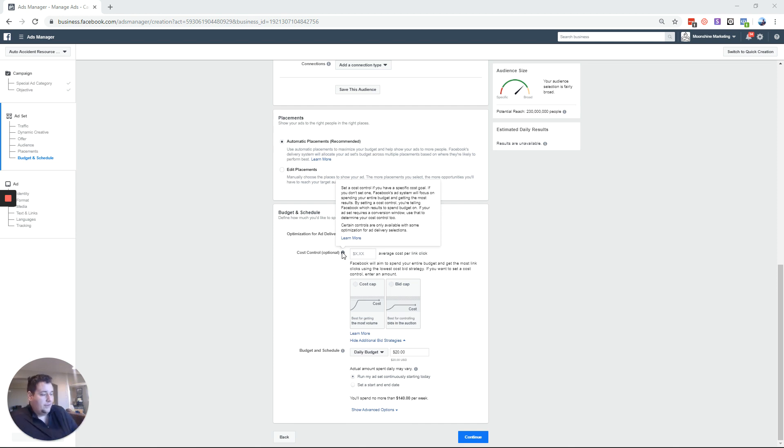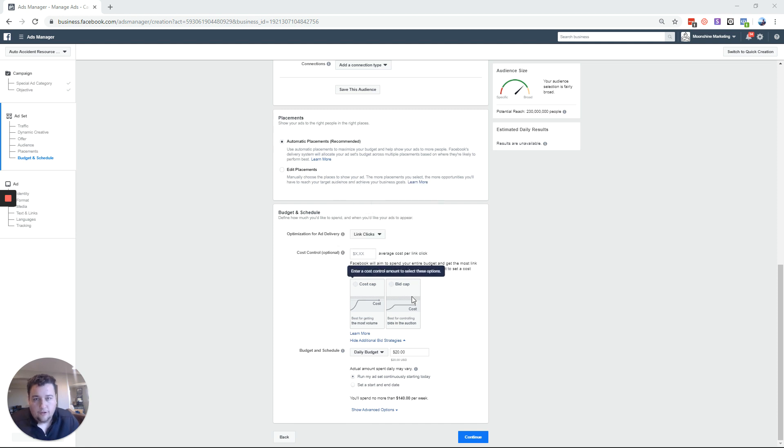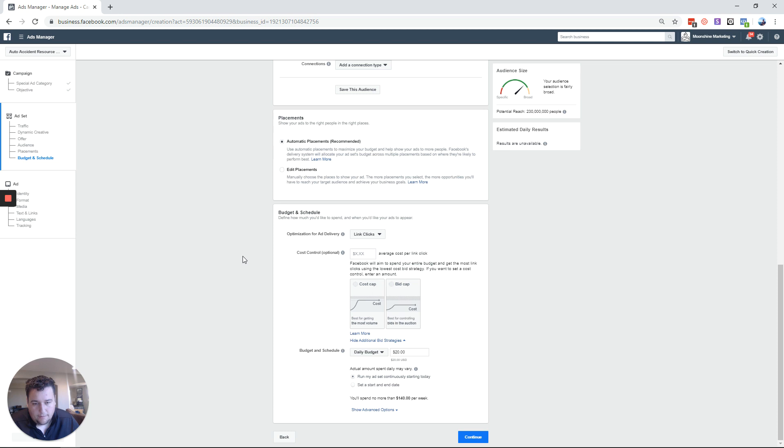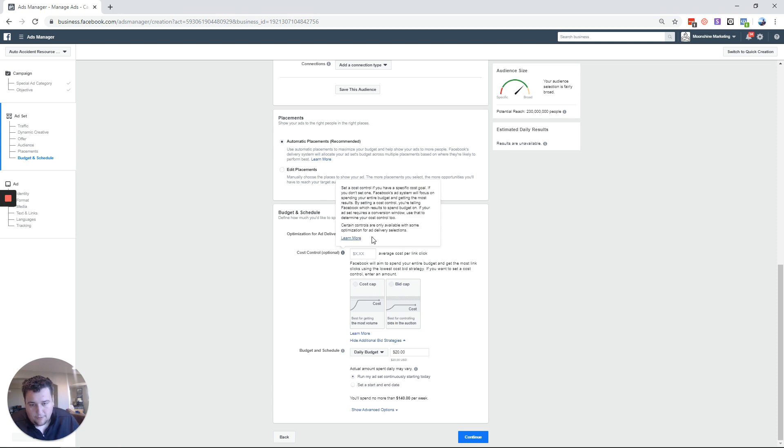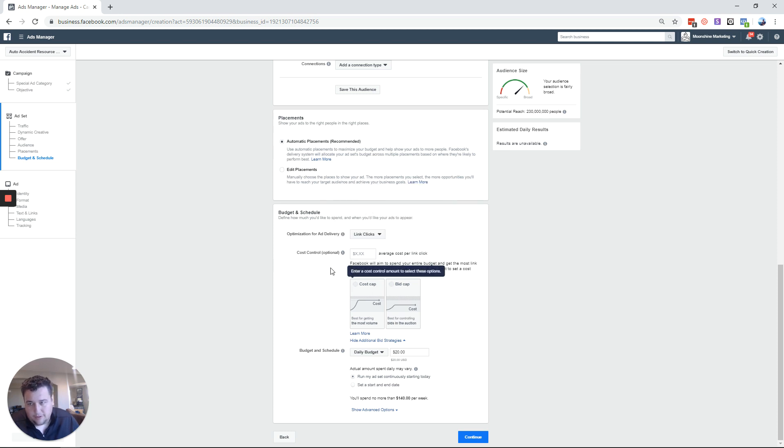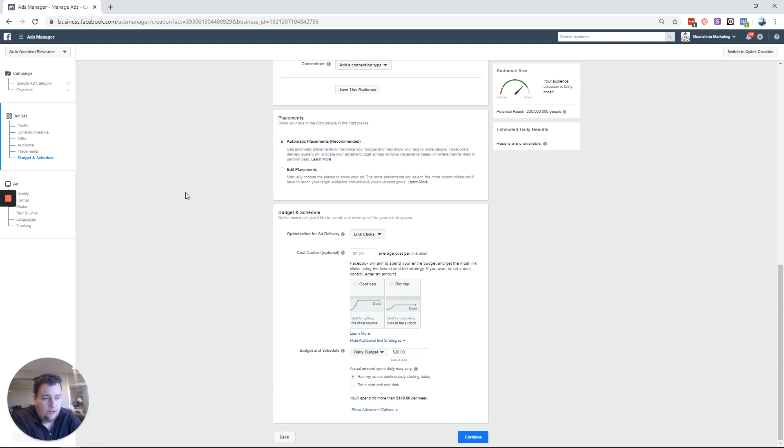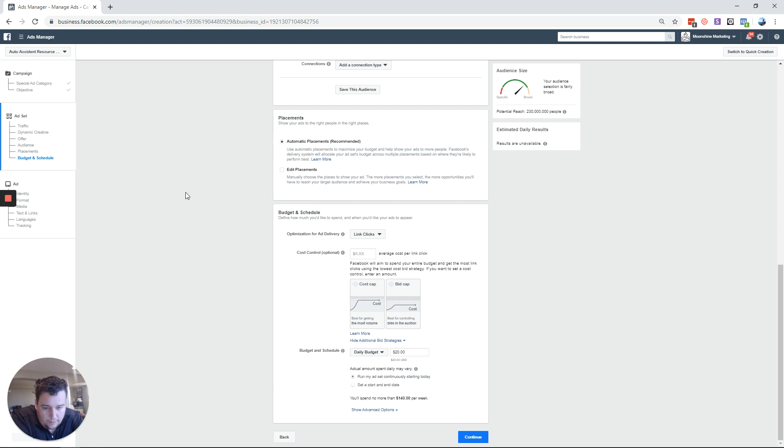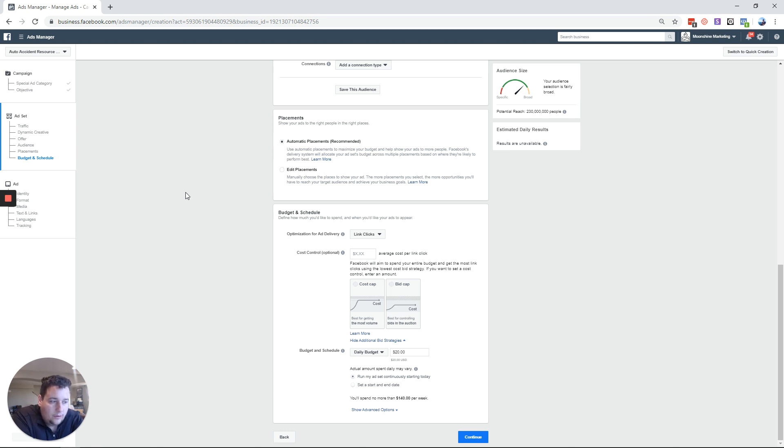But basically long story short you have the option of cost cap or bid cap. So if I'm doing a link click campaign, but classically this works with conversion campaigns really well. So basically cost cap is average, bid cap is absolute, is the way that I like to think about it.